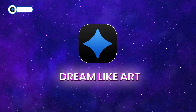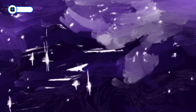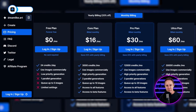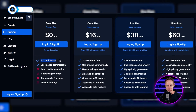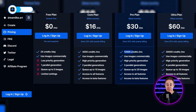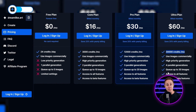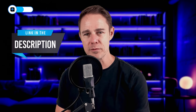Our final tool is Dreamlike Art, and it can bring any of your imaginations to life. Just like Lexica, you'll get 24 credits on the free plan, and you can use these to generate 10 artworks — 2 sets of 5 images per generation. The core plan costs $16, the pro plan is $30 and gives you 12,000 credits with access to generate up to 20 images at once. If you want to queue up to 30 images and generate 30,000 images per month, you can buy the ultra plan for $60. You can save on the yearly plan using the link in the description.